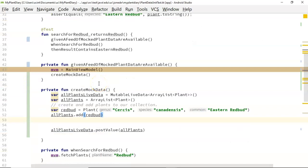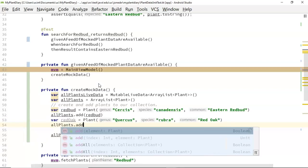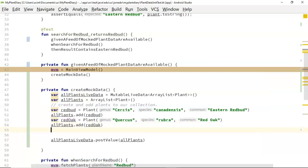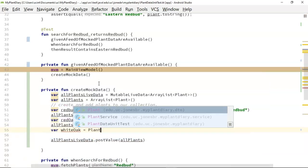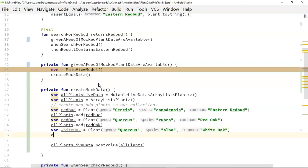In our design document we also had tests for oak, so let's make a couple of oak trees. 'var redOak = Plant()' — note that I'm pushing everything through the constructor — genus Quercus, species rubra, common 'red oak', and 'allPlants.add(redOak)'. And one more: 'var whiteOak = Plant()' with genus Quercus, species alba, common 'white oak', and 'allPlants.add(whiteOak)'. We've now assembled what we want the return data to look like.